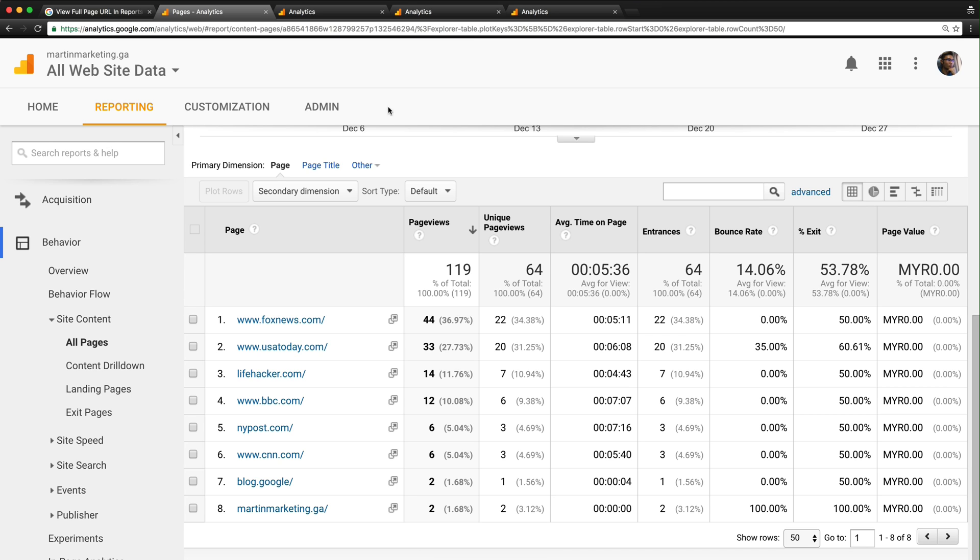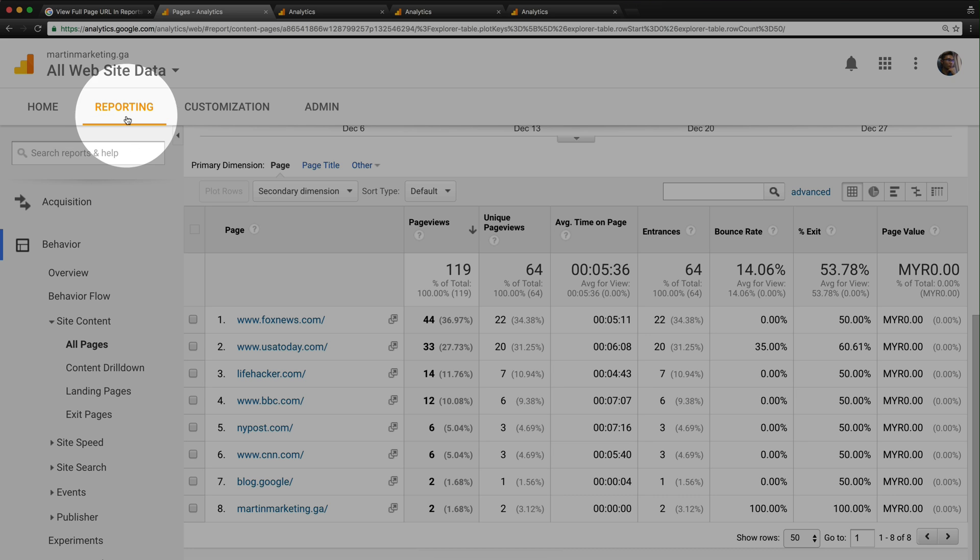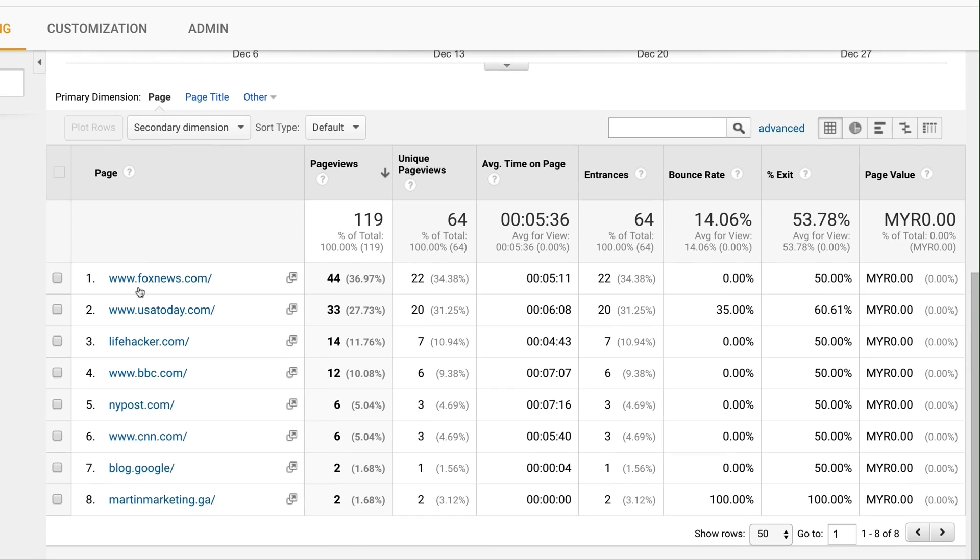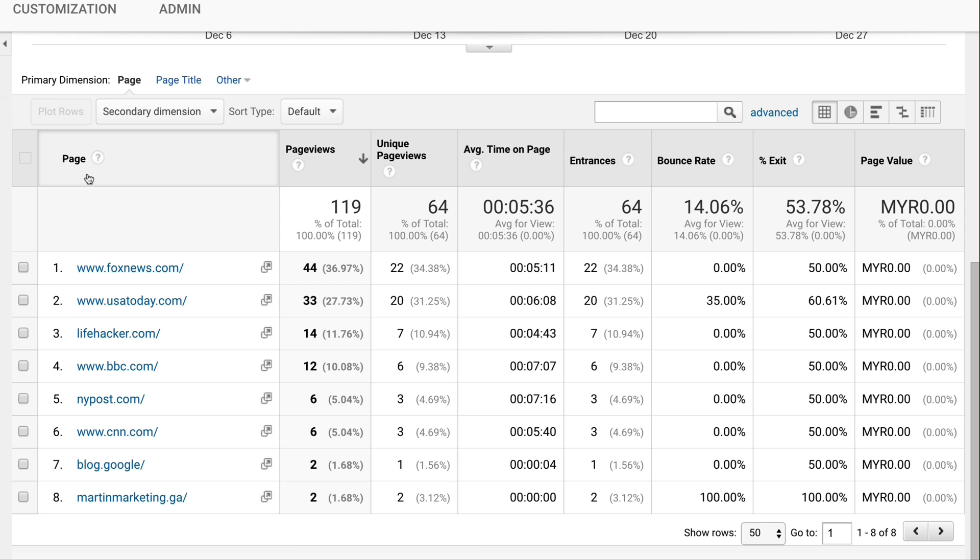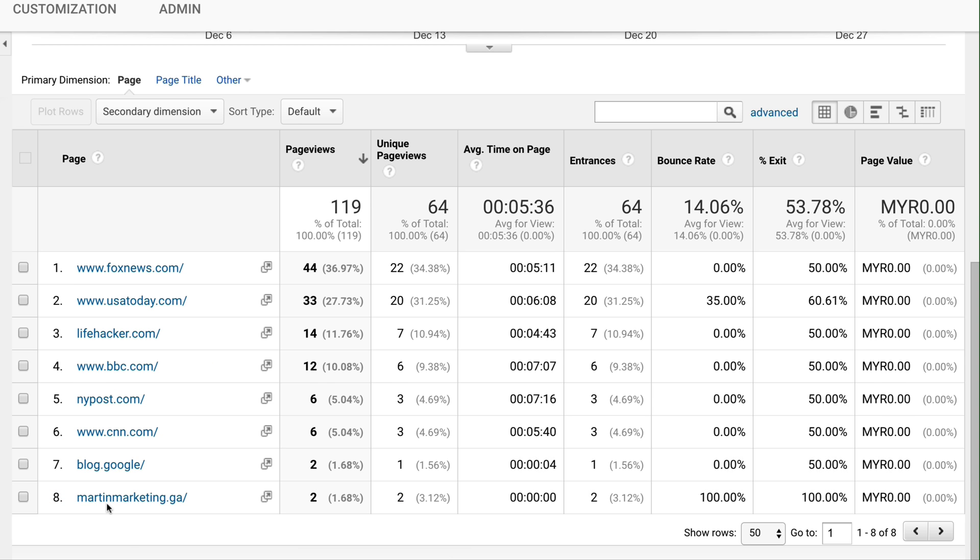Hi everyone, in this video I will share how to enable the real full page URL in your Google Analytics reporting. If you go to your Google Analytics account under Behavior > Site Content > All Pages, you can see here I have the full URL. My real URL is martinmarketing.ga, and I will show how to enable this step by step.